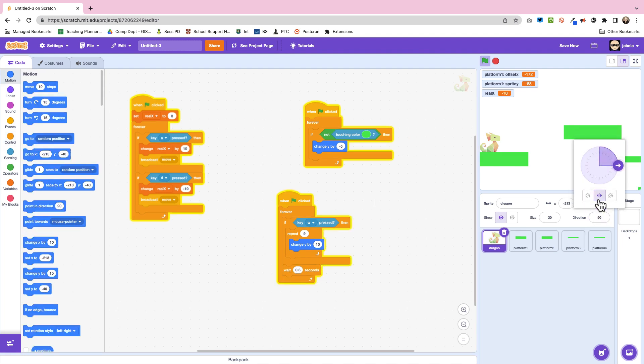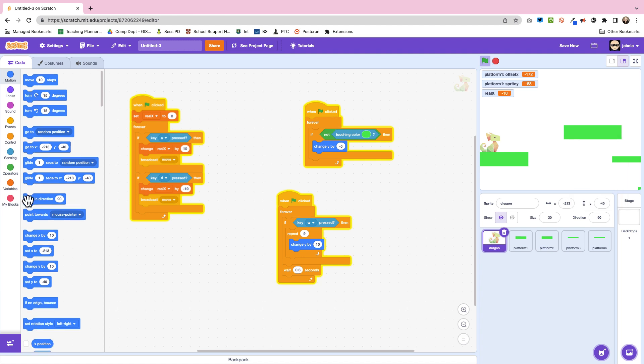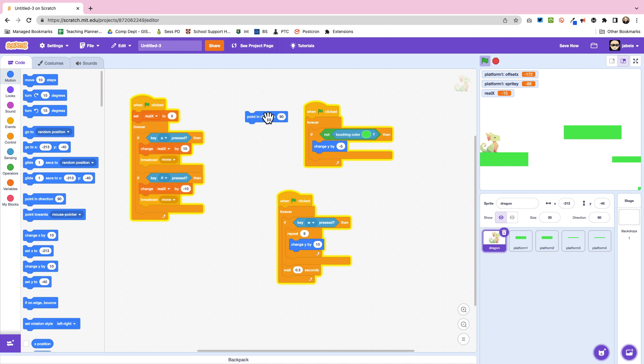Next thing we're going to do is change the middle item so it looks like he's going left and right, and then we're going to have 90 and minus 90 when we look. So we have 90 to go right and minus 90...